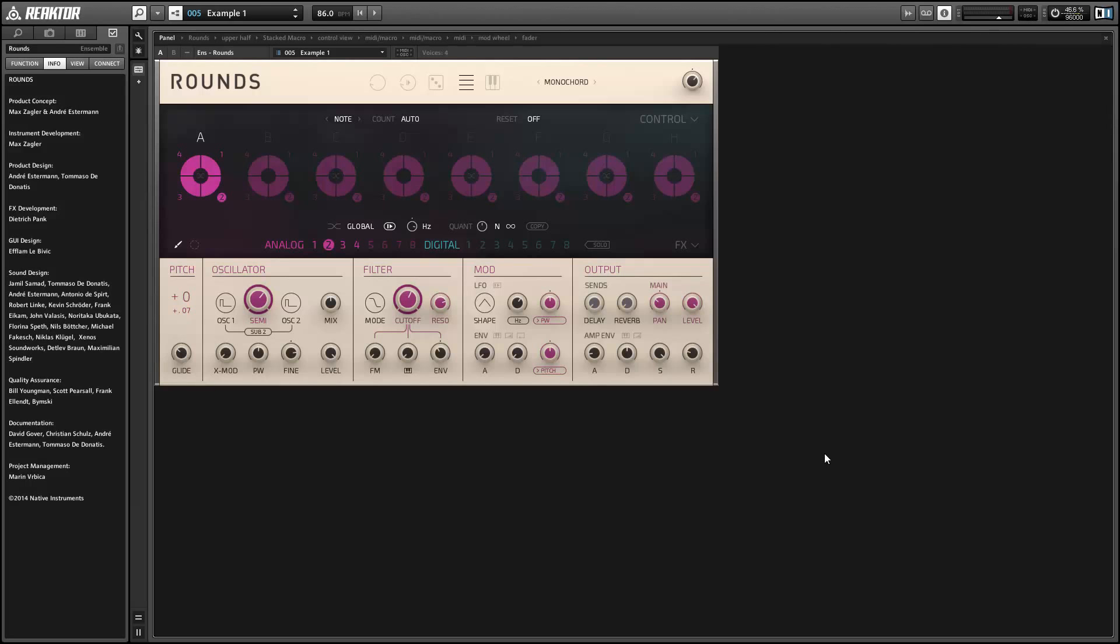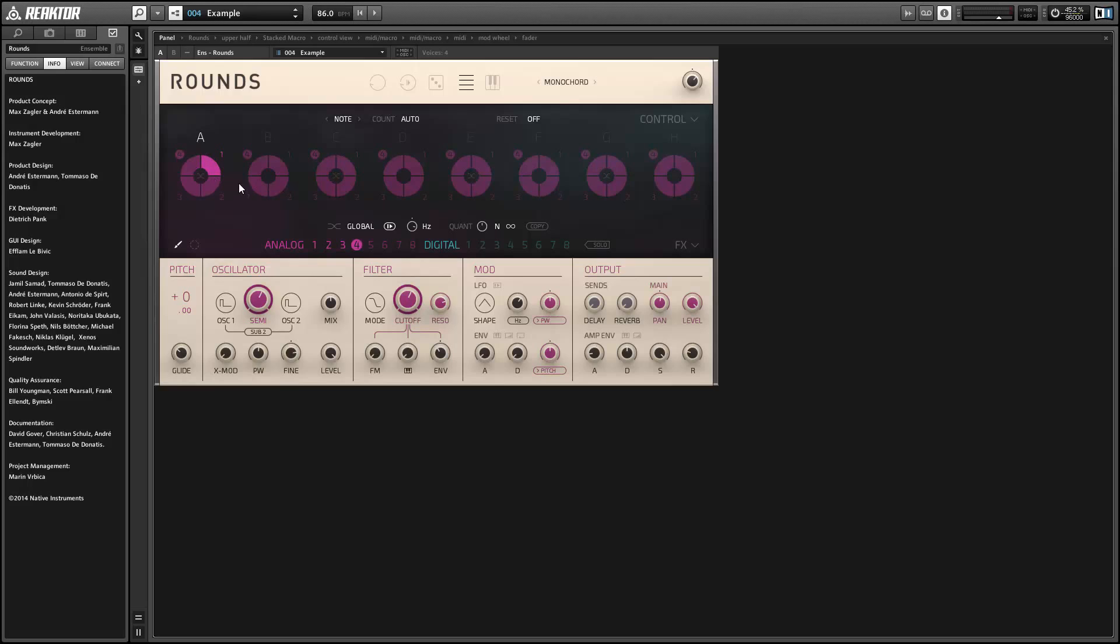Hey guys, this is Salamander Anagram with ReactorTutorials.com. In this video I'll show you how to quickly program sounds in the new Reactor synth Rounds using a simple sound layering method. If you like this tutorial, please subscribe to our YouTube channel. We'll be going over the new Complete 10 instruments all month long.